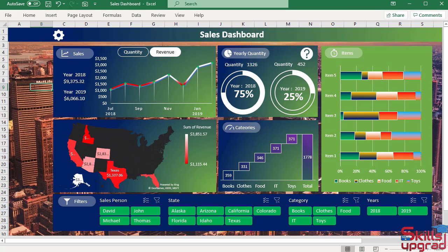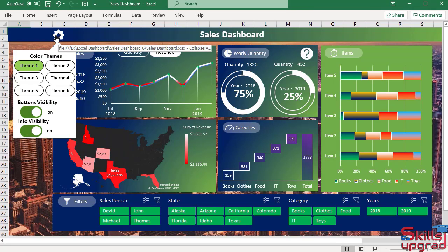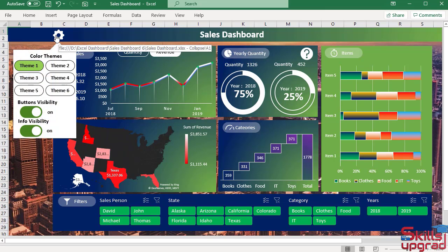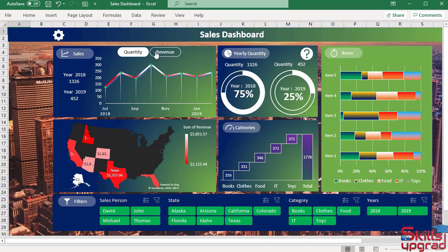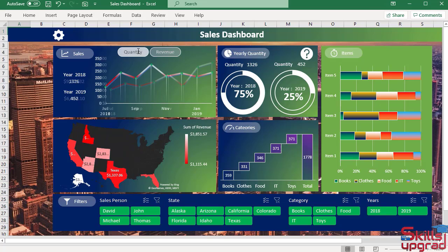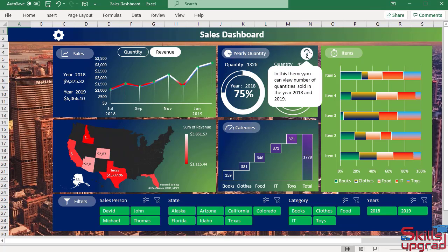Microsoft Excel is a spreadsheet program that is a powerful data visualization and analysis tool. This program is very popular in the world of business.